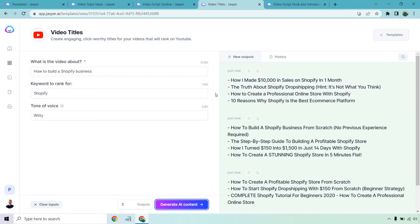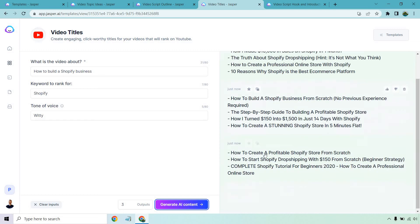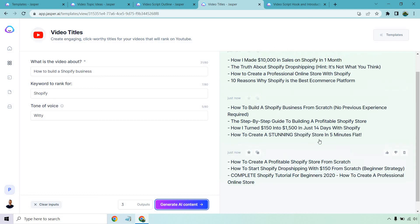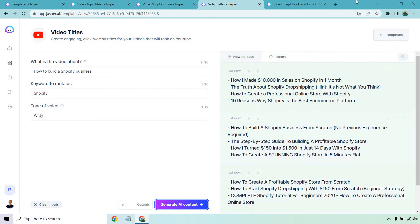The truth about Shopify dropshipping. Hint, it's not what you think. How to create a professional online store with Shopify. 10 reasons why Shopify is the best e-commerce platform. How to build a Shopify business from scratch. No previous experience required. The step-by-step guide to building a profitable Shopify store. How I turned $150 into $1,500 in just 14 days with Shopify. How to create a stunning Shopify store in five minutes flat. How to create a profitable Shopify store from scratch.